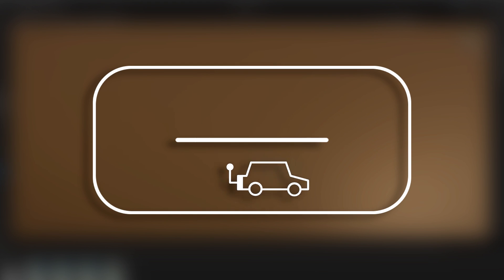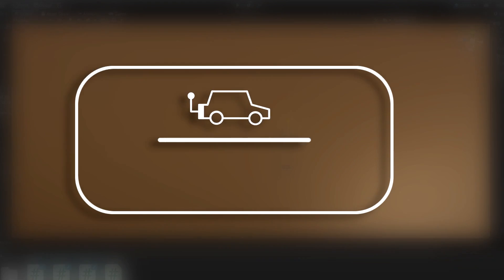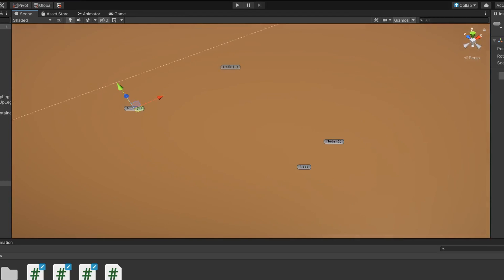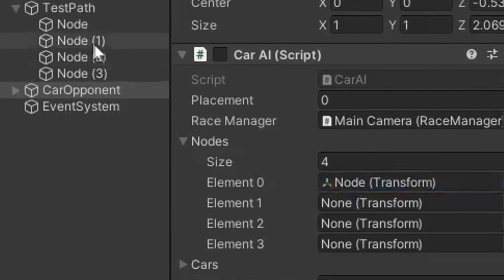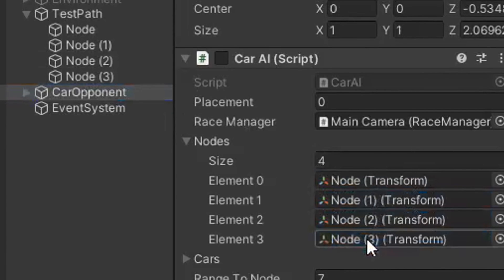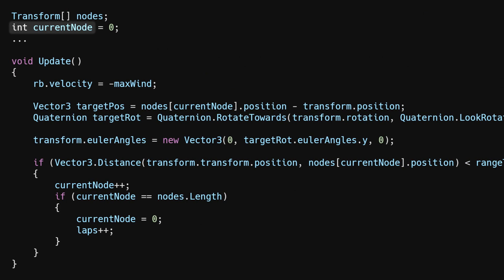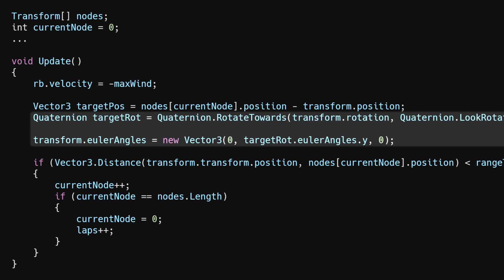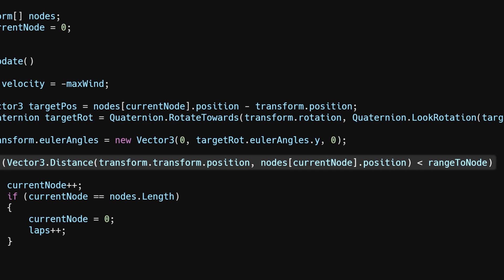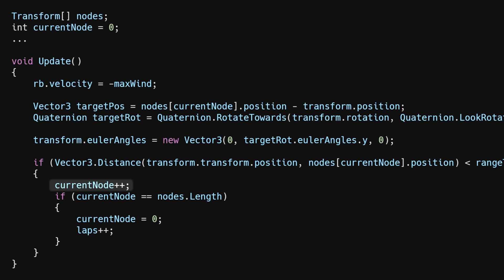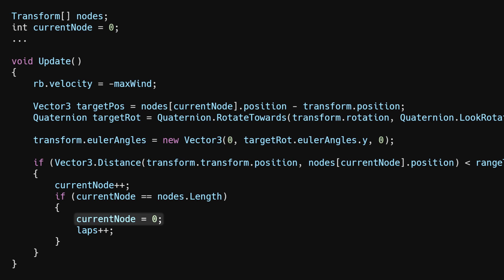I needed to make the car follow a path, so my idea was to just create a bunch of empty game objects to act as nodes and have the car steer to each node. So I made my script take in an array of transforms. Then I have an integer that represents the current node that starts at zero. I get the direction of the node by subtracting its position from the car's position and make the car's Y rotation rotate toward that target direction at a fixed speed. Then once the car gets within a certain range of that node, I add one to the current node so the car will move toward the next node in the array. And when you reach the end of the array, I track the amount of laps the car has completed, which will come in handy later, and set the current node back to zero.